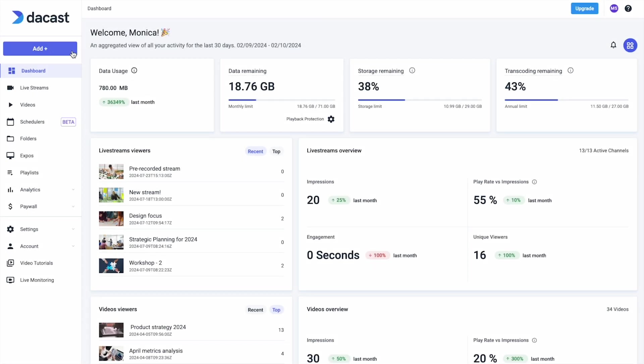Our quick add button is the fastest way to add a live stream channel, upload videos, schedule a pre-recorded video live stream, or create a new expo or playlist for your audience.